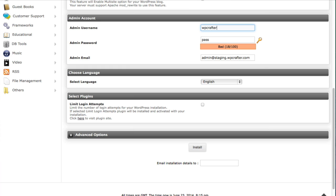Choose a username and you don't want to use the default username which is admin, you always want to use something different. So for this demo I'm going to use WP crafter. Now for all you hackers out there watching this video I do not use this username anywhere else, so if you try to hack into my website using that it's just not going to work for you.